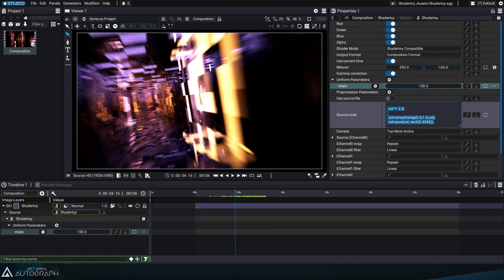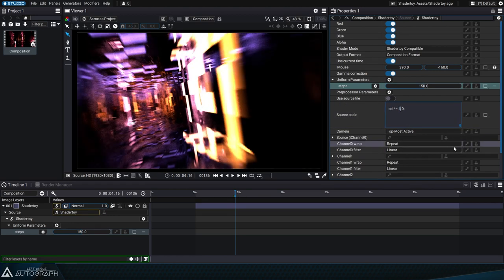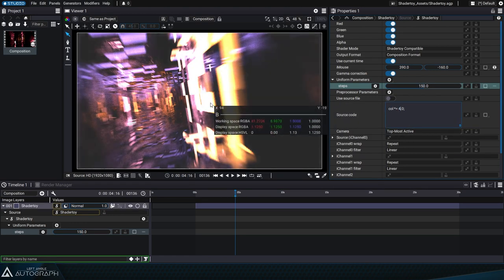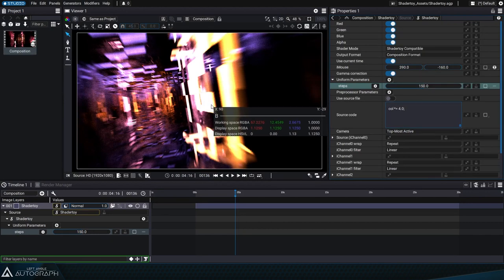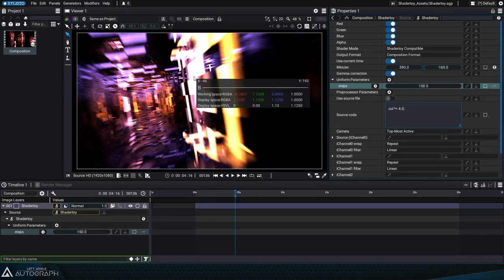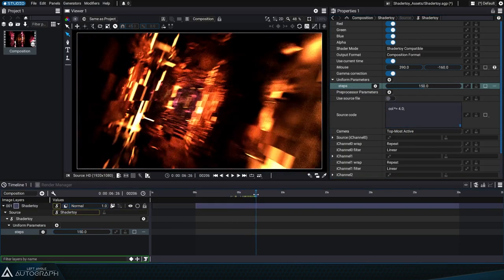By removing these lines and multiplying the output values by 4, the color picker now shows that the red, green and blue values go well above 1. So we can use the shader toy generator and still maintain a wide dynamic range.